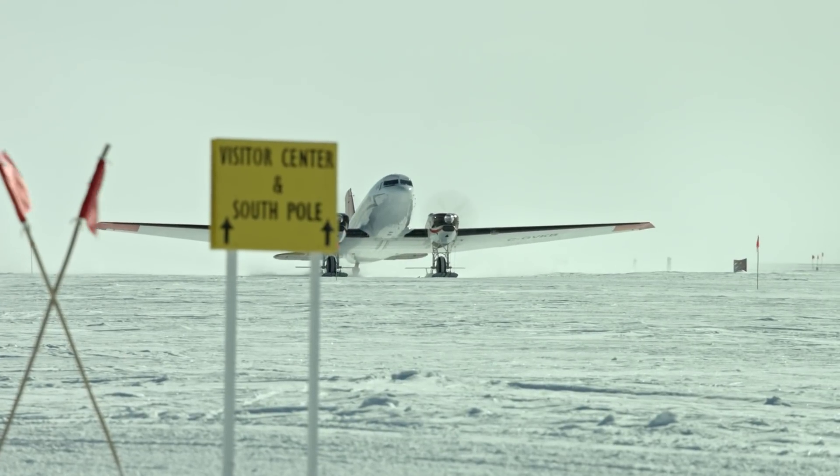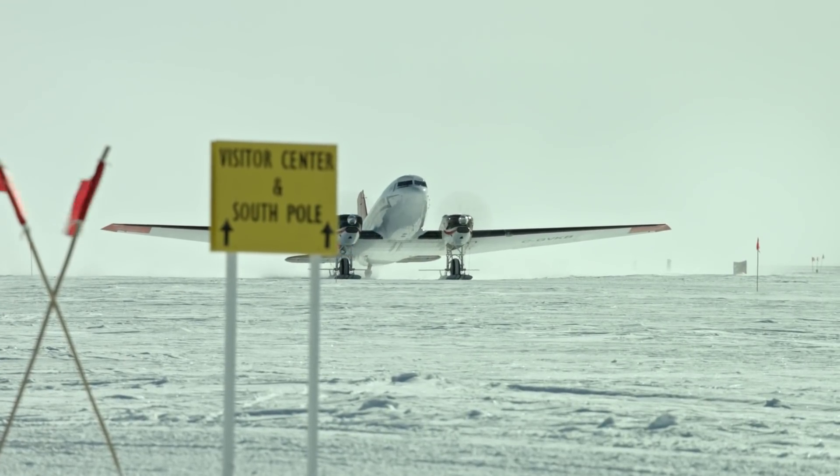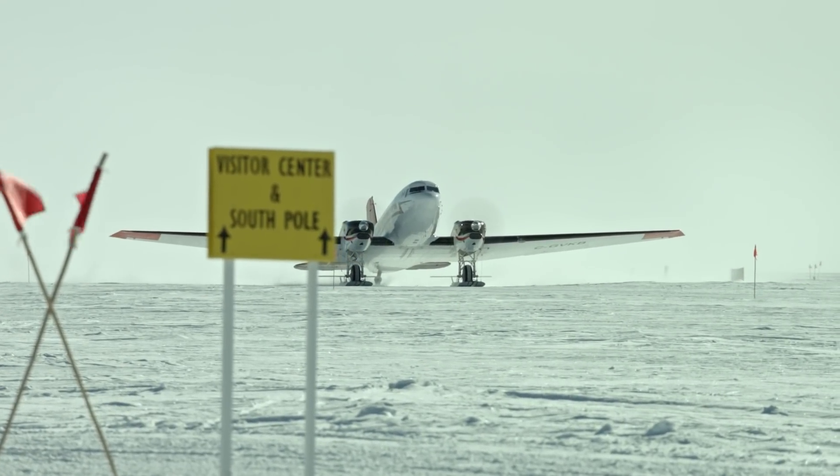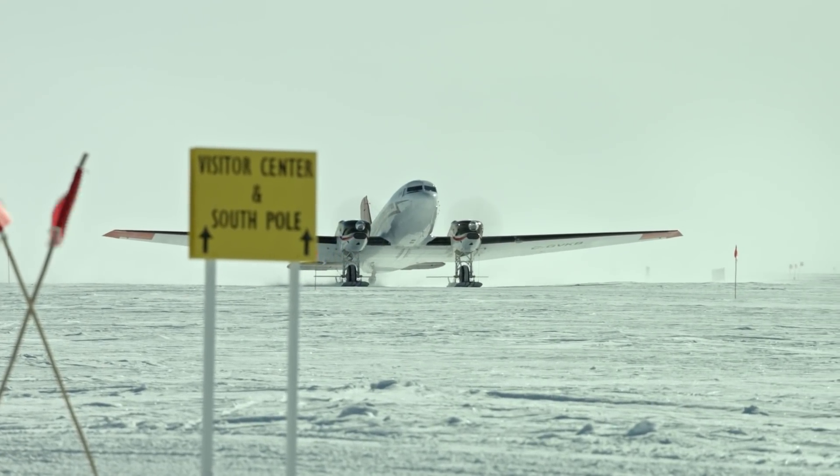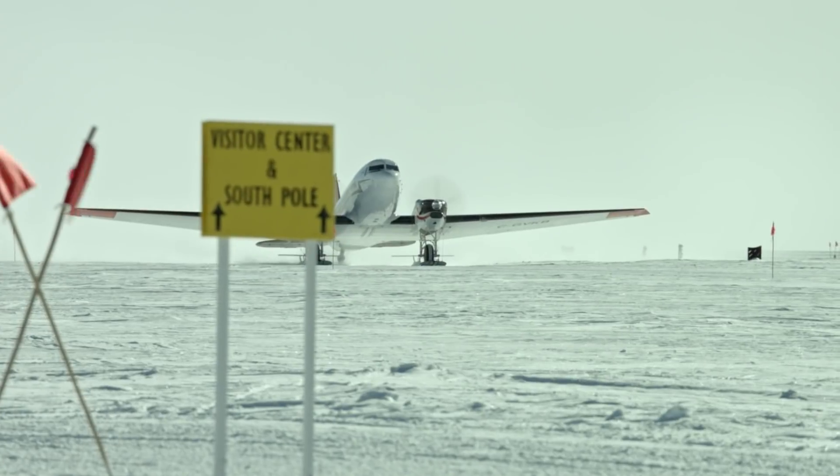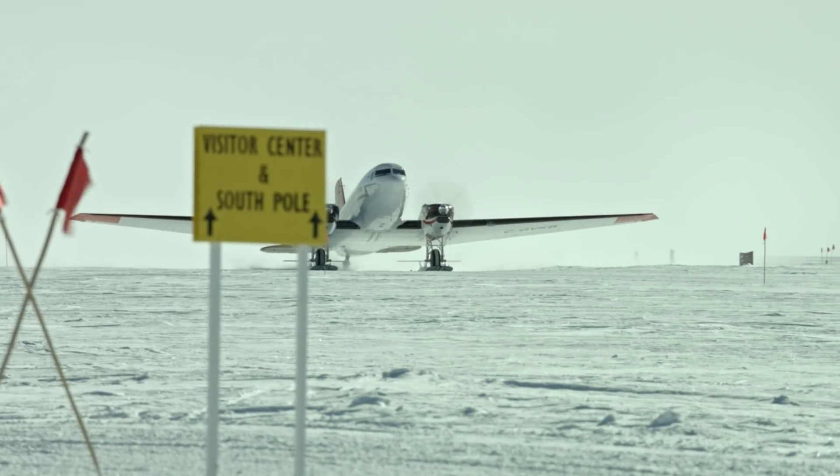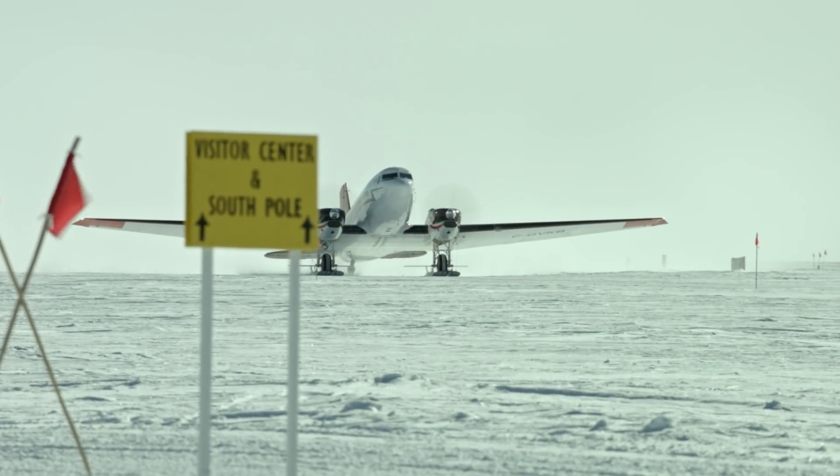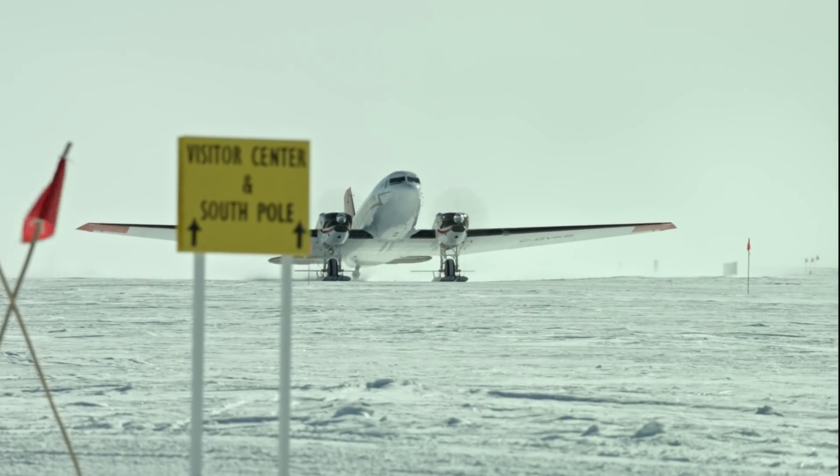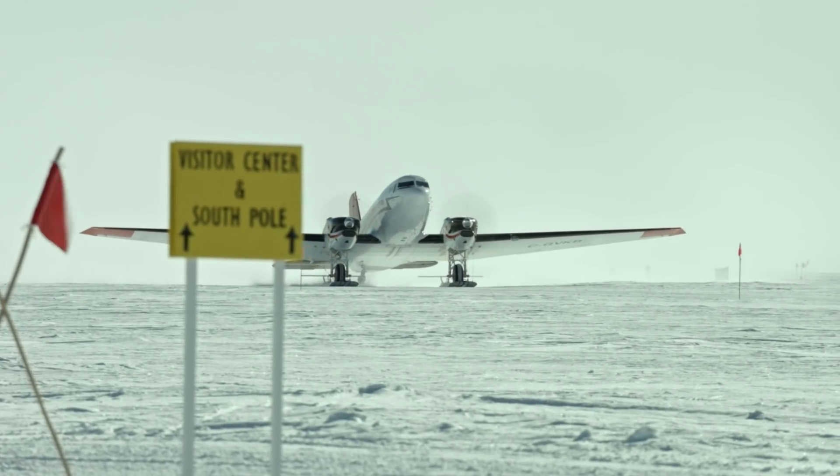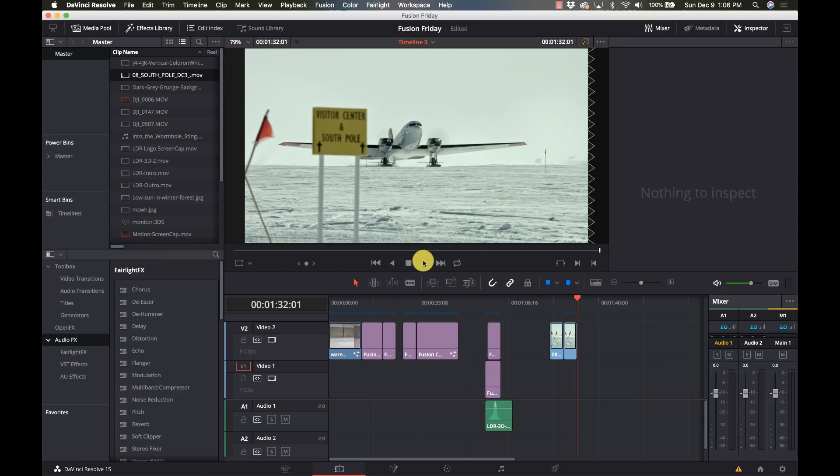Welcome to Learn DaVinci Resolve. Today we're going to take shaky footage like this and turn it into nice smooth footage like this using Fusion. So stay right there.